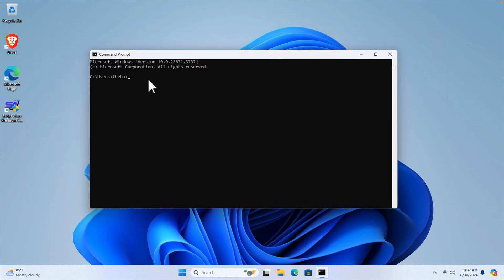So this is a black window and here we can type a command. The command is query user q u e r y then space user u s e r and then hit enter key.